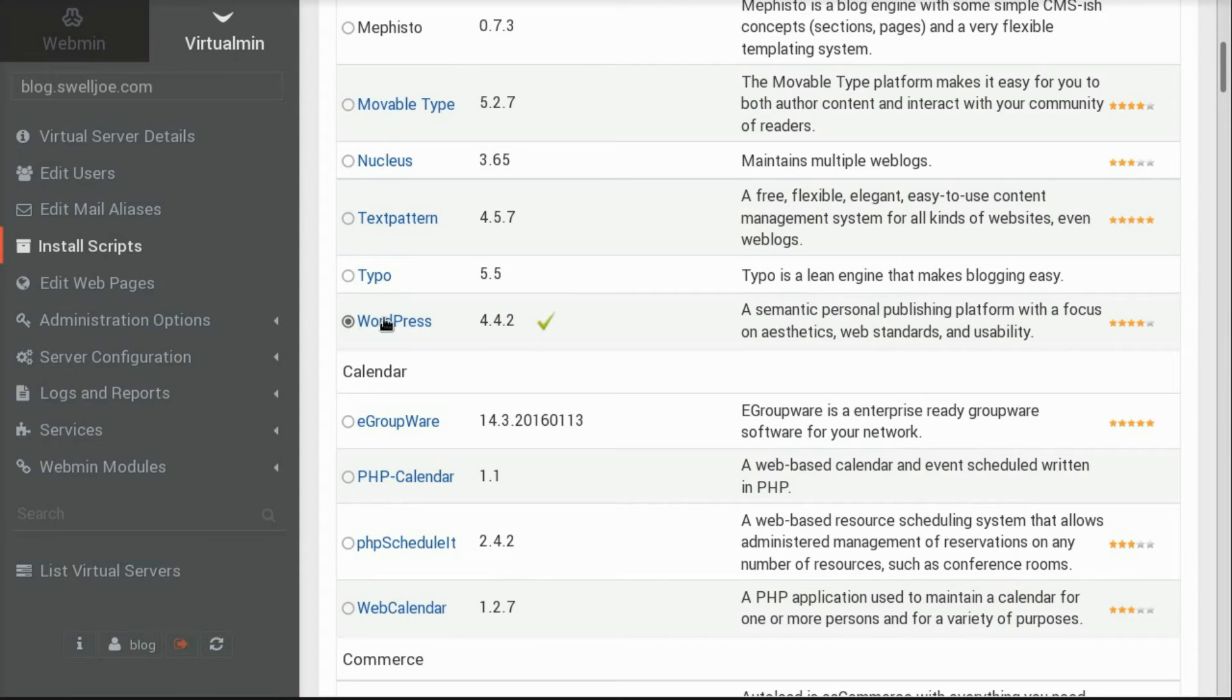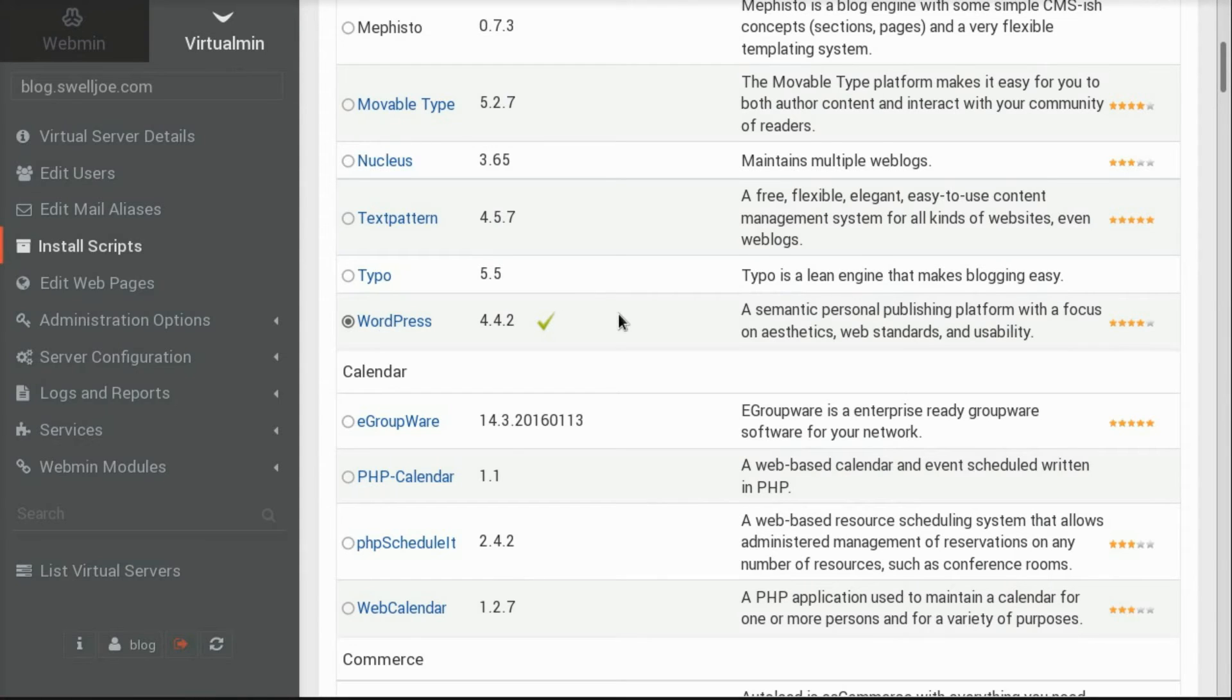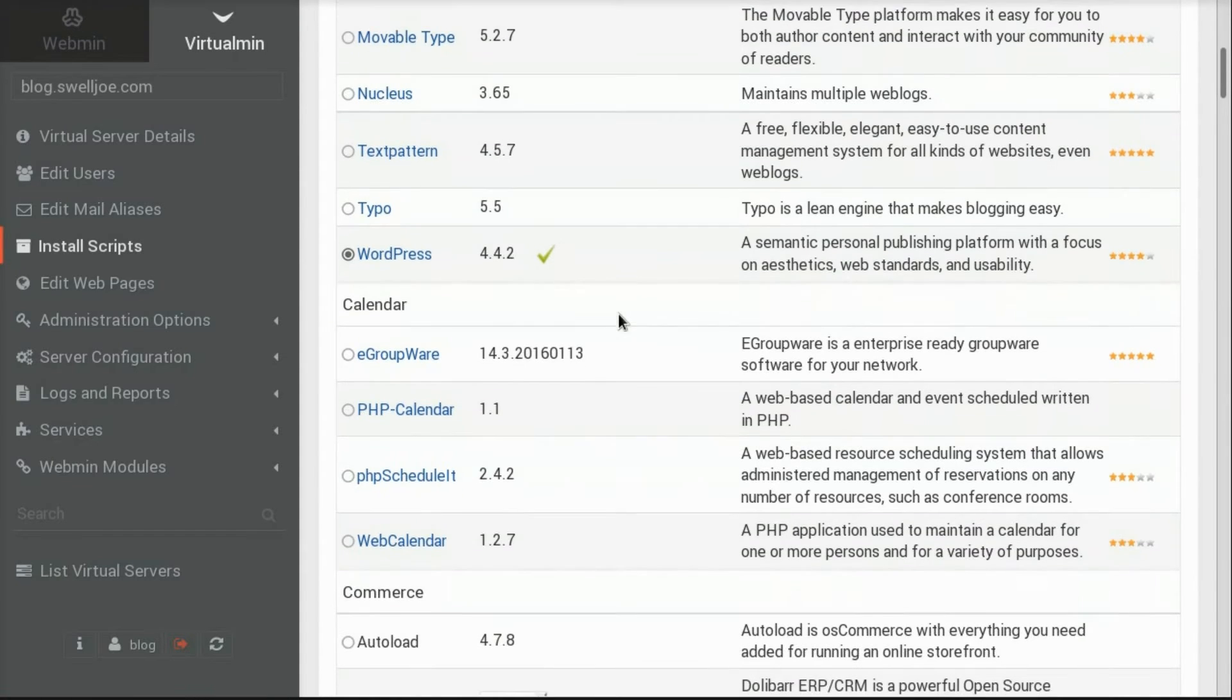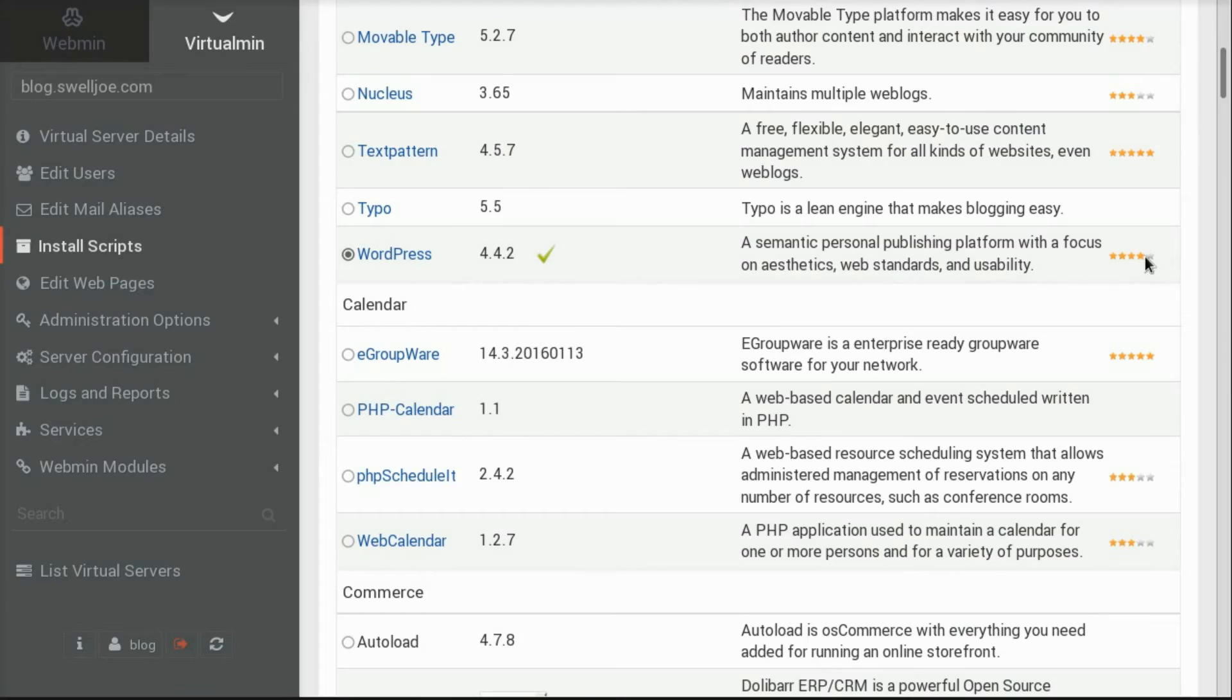And we select it. And in this list, you'll see the name of the application, the version, and a brief description. As well as reviews from other Virtualmin users.